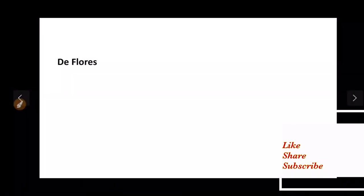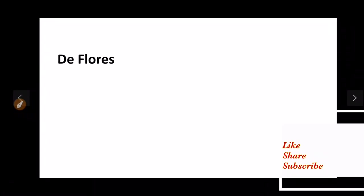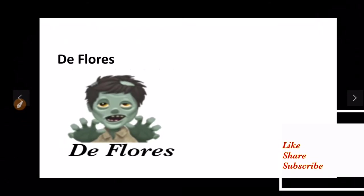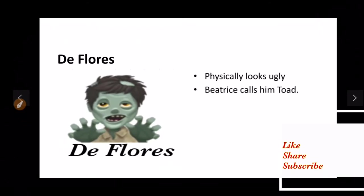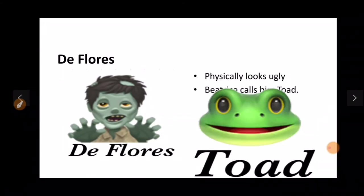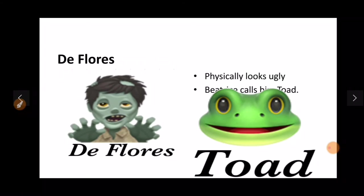Now next character is De Floris, the antagonist of the play. De Floris as the name suggests means De Flower. De Floris appears ugly and repulsive. Beatrice calls him a basilisk and a child. His appearance is in stark contrast with Beatrice's beauty.